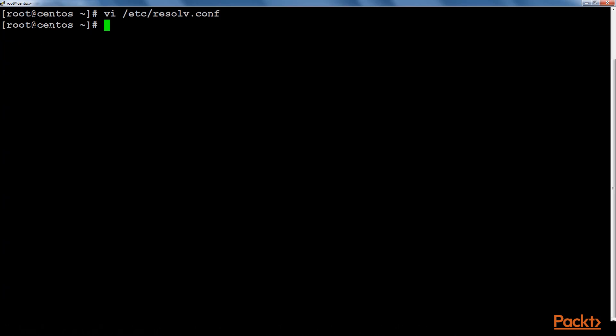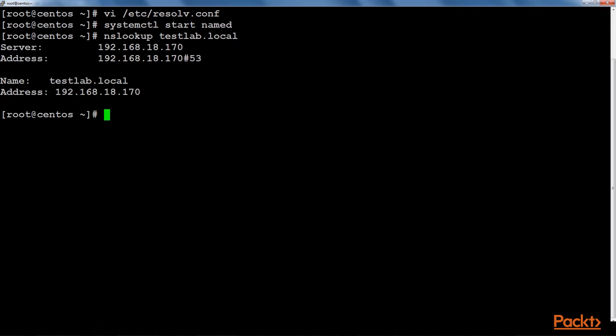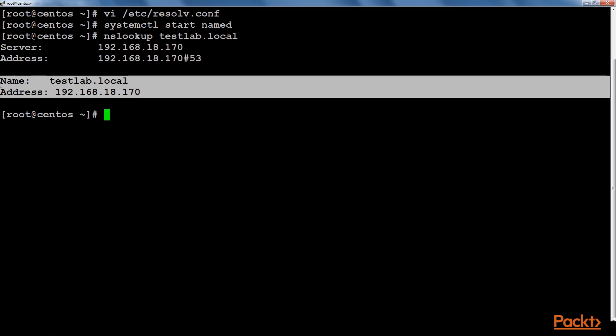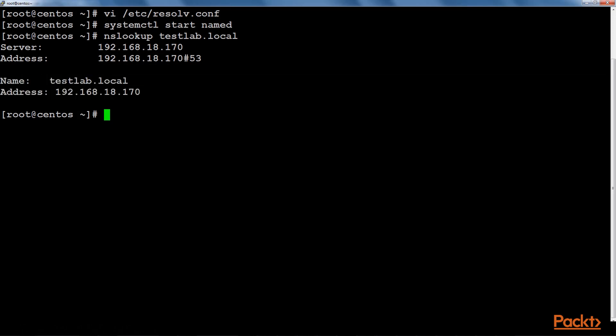Now let's start the service of the DNS server. Now that it has been started, we will look up for the testlab.local domain name. As you can see it queries this server and the server address is 192.168.18.170 which is the IP address of this machine. And the query has been successful. It gives us the IP address for this domain.